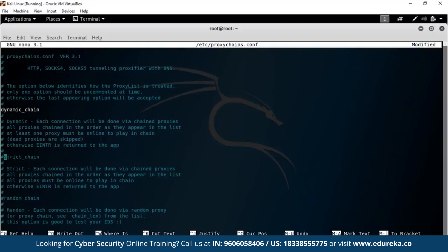One important note: if you want to use proxy chains in combination with Tor to route all traffic through the Tor network, you must enable dynamic_chain. Strict chain might work, but due to the instability of Tor nodes, it's highly unlikely — dynamic chains are required. Dynamic chains give you the ability to go from A to B to C to D in any order to reach your destination without having to adhere to a specific sequence.